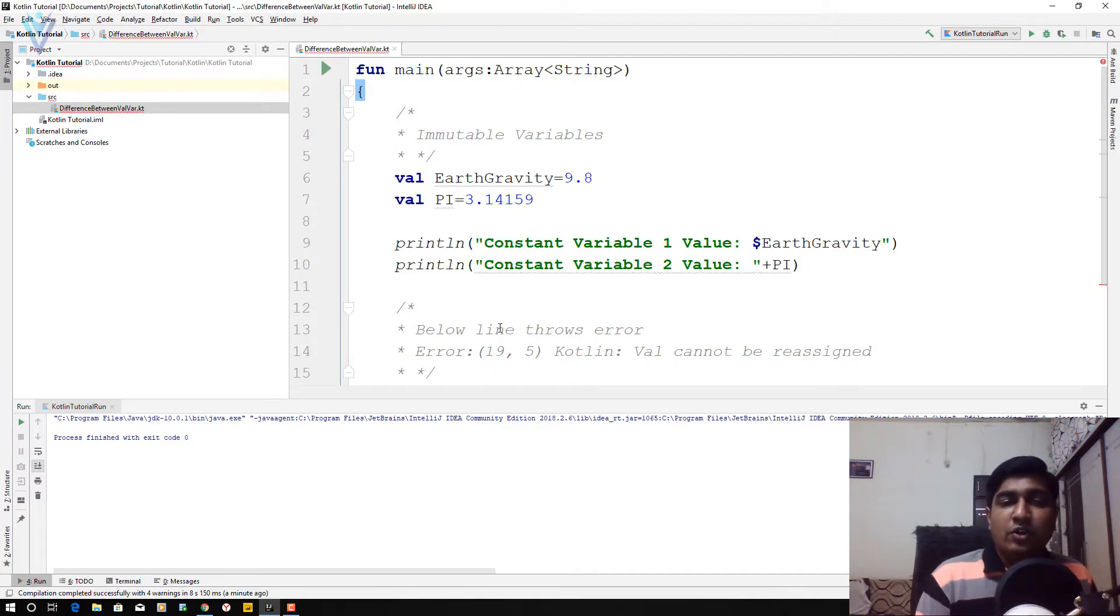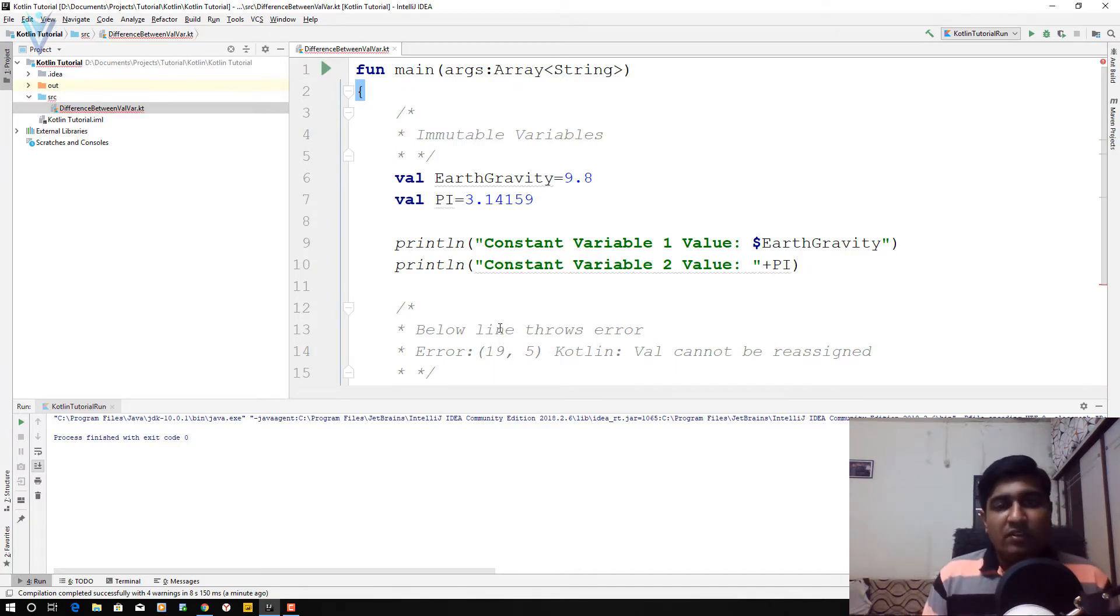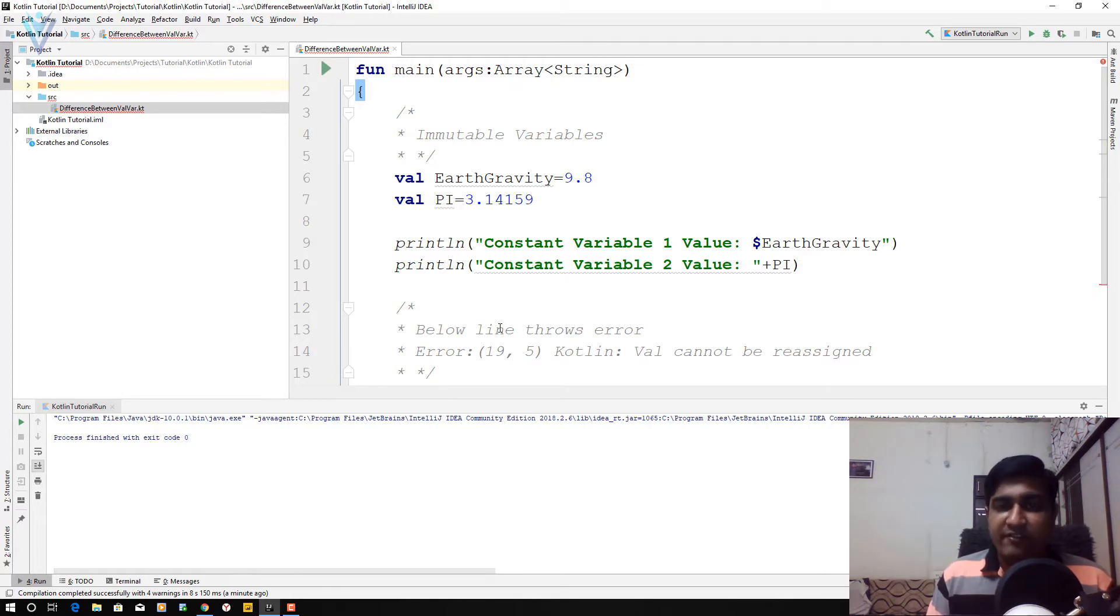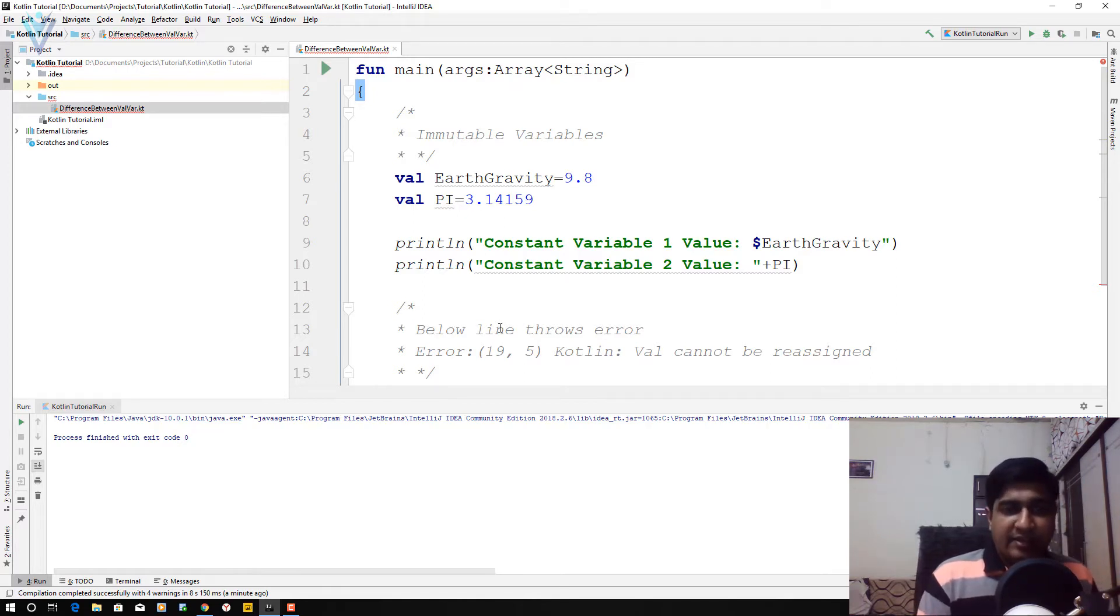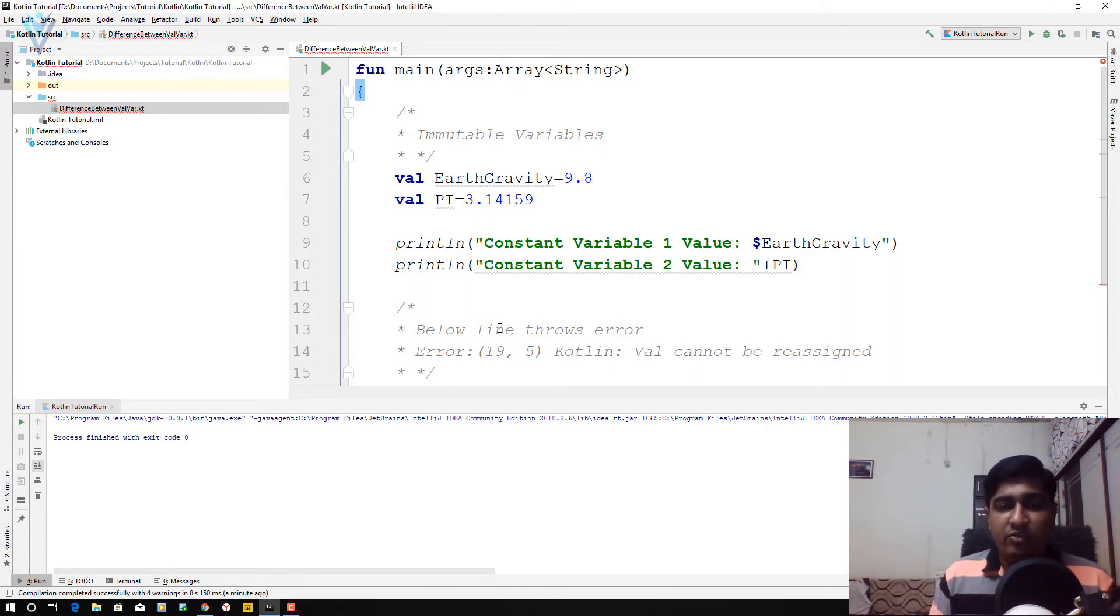Again in this code, we have two variables. The first one is earthGravity with its initial value 9.8, and the second is pi with initial value 3.14159.